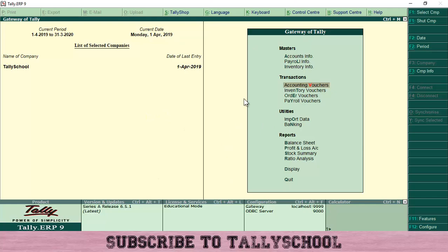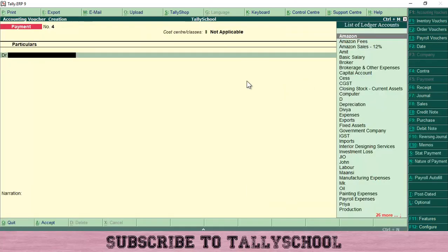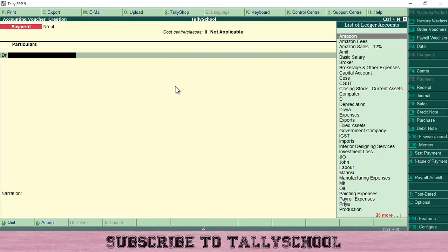In the Gateway of Tally, go to Accounting Vouchers, then navigate to the Payment Voucher by pressing F5. I'm already in the payment voucher.